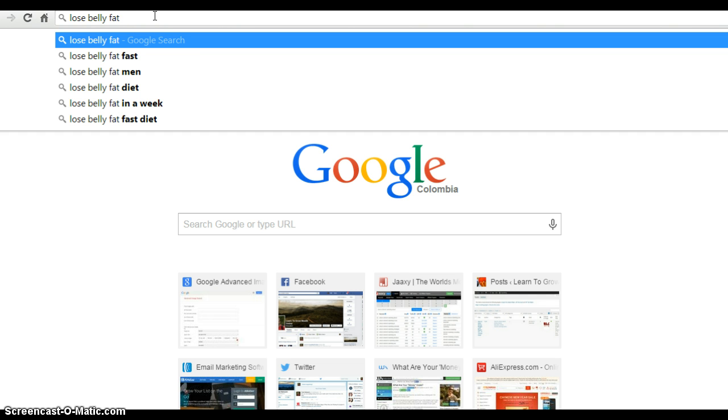'Lose belly fat fast,' 'lose belly fat men,' 'lose belly fat diet' - this is our topic that we're going to be writing about. From here, I want to see what other searches are occurring.